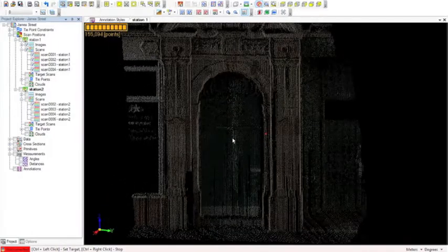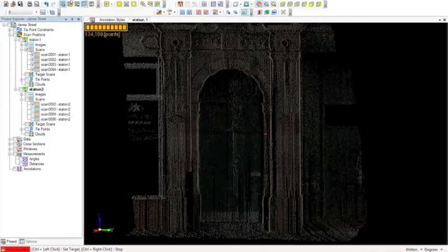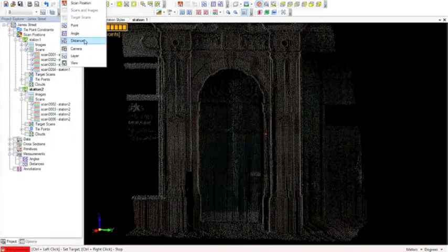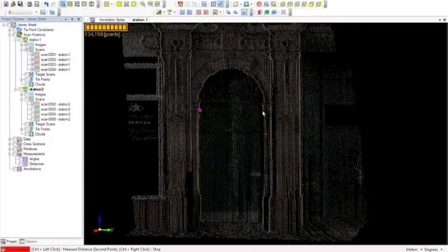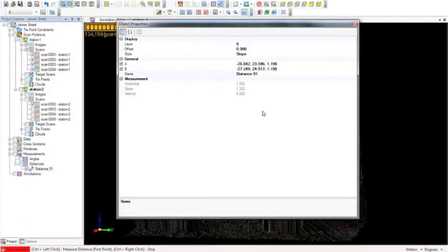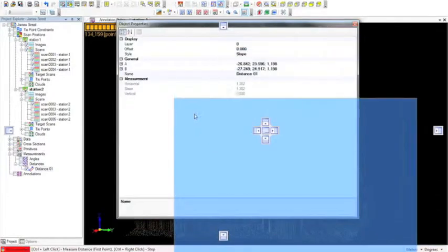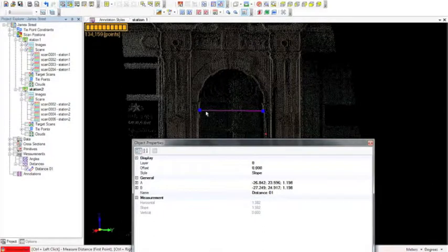Now to measure a distance, it's very easy. We go to create distance, and again the prompt at the bottom left says control left click for the first point and control right click to stop. I'll place my first point here with control left click, and then the same again for the second point. ScanMaster pops up a box with the information about that dimension — there's the line going across the doorway and we can see the horizontal and slope distances displayed.